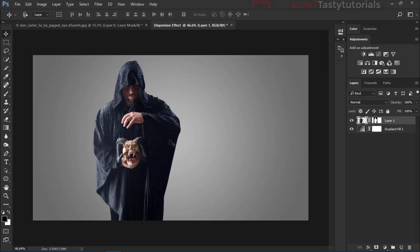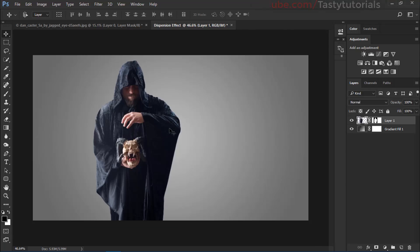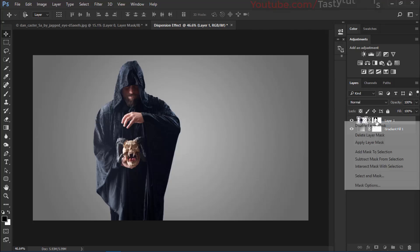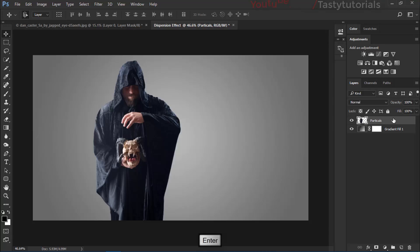Click on the layer mask and drag it to the delete icon — it will ask if you want to apply it. Alternatively, right-click on the mask and choose Apply Layer Mask. Now you have a clean PNG character. Name this layer 'particles'.